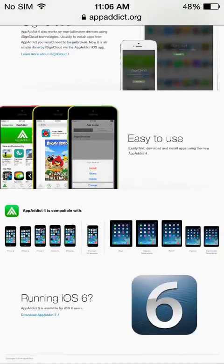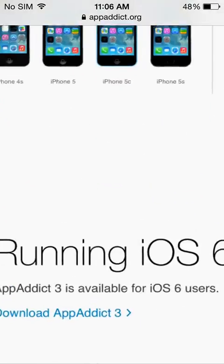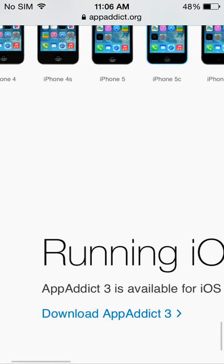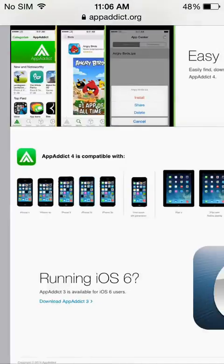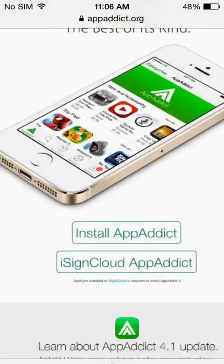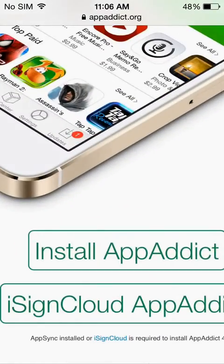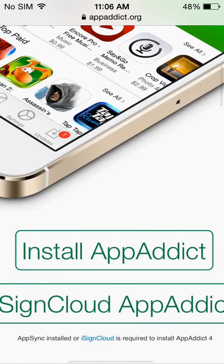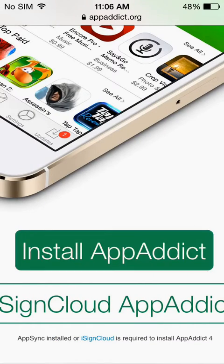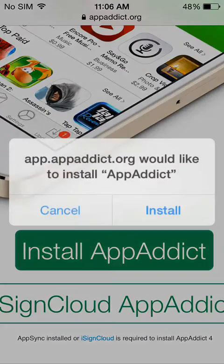This is what's supported. If you're running iOS 6, guys, go to the very bottom here and click download AppAddict 3. So for me, because I'm on 7.1, I'm going to go right here and install AppAddict.